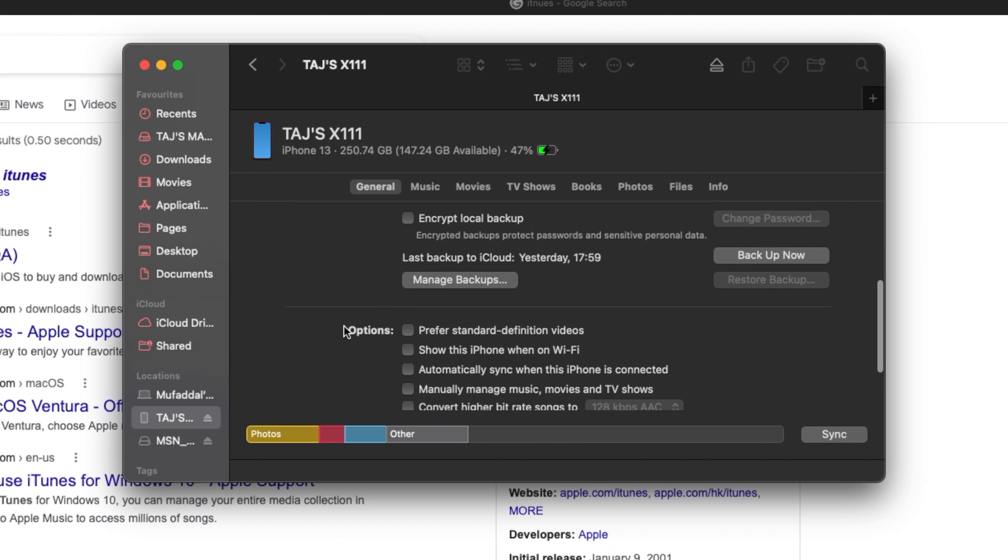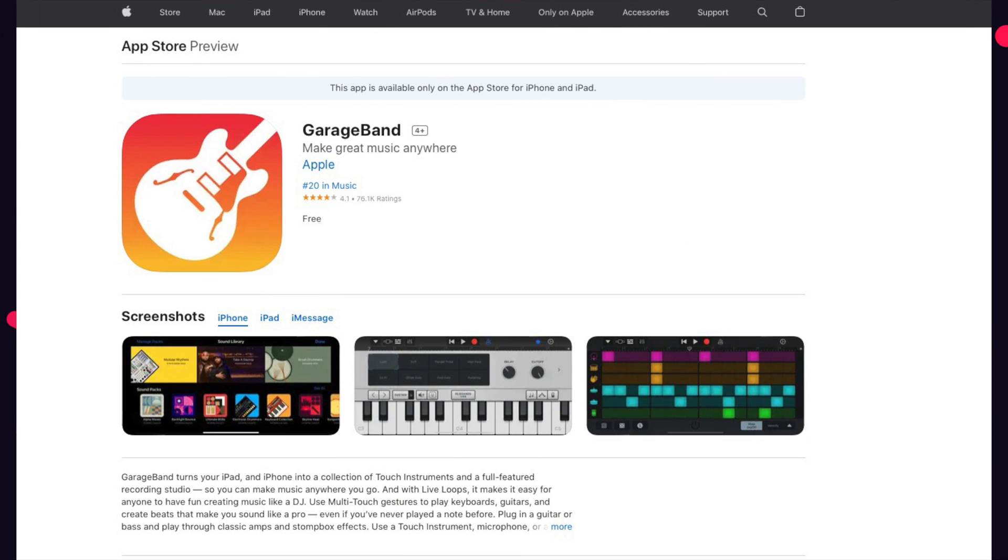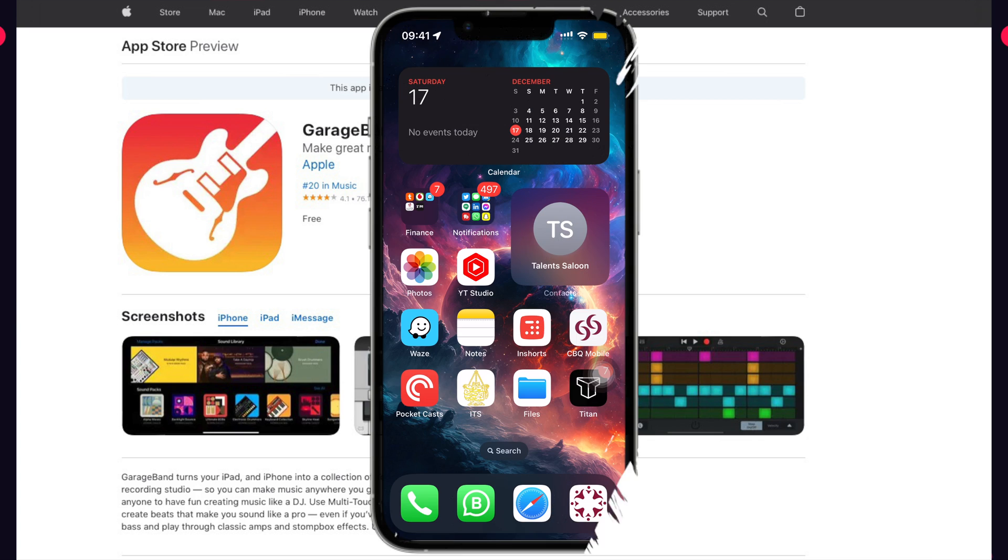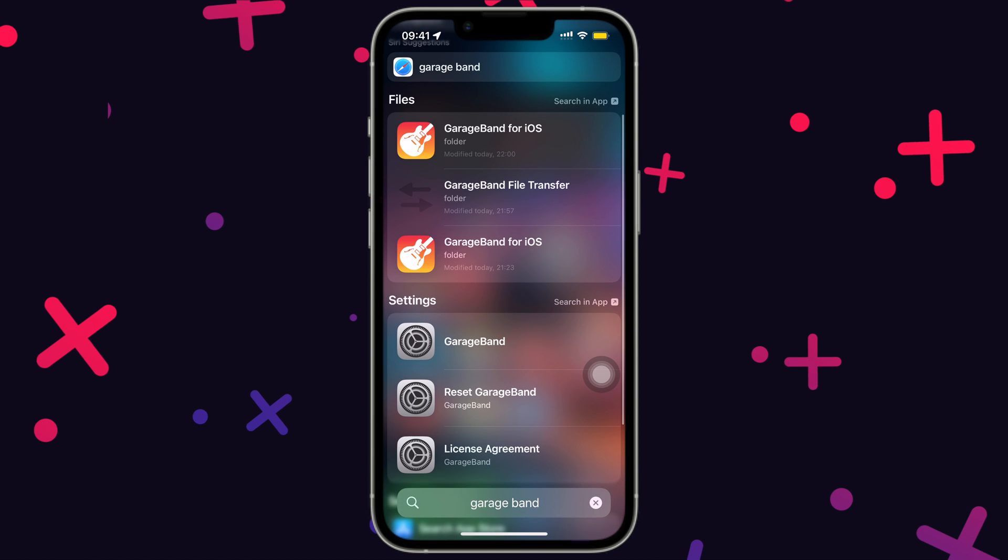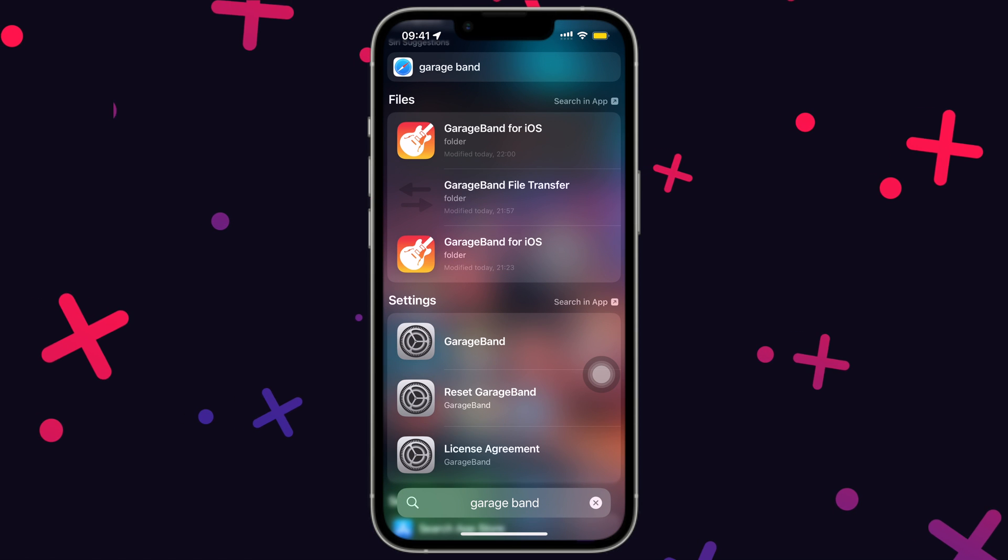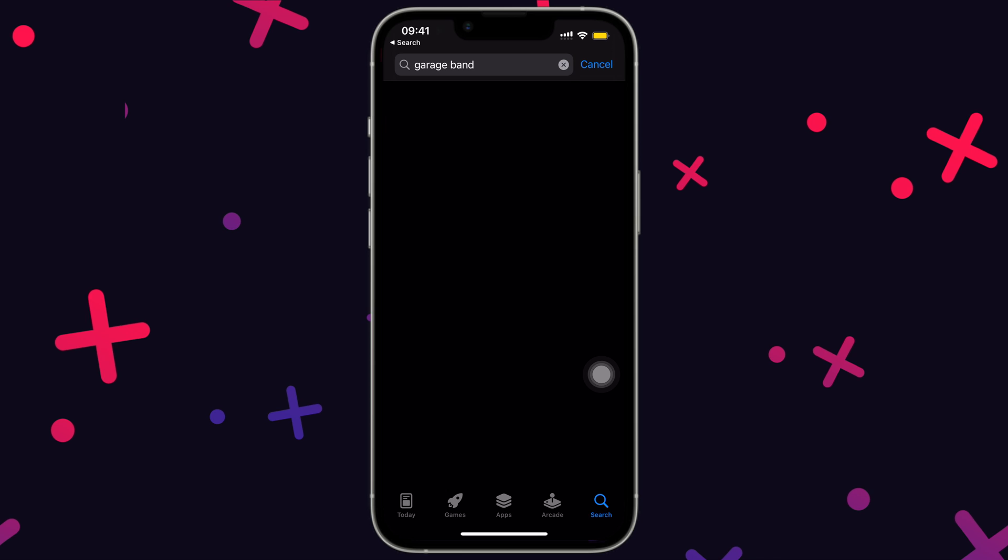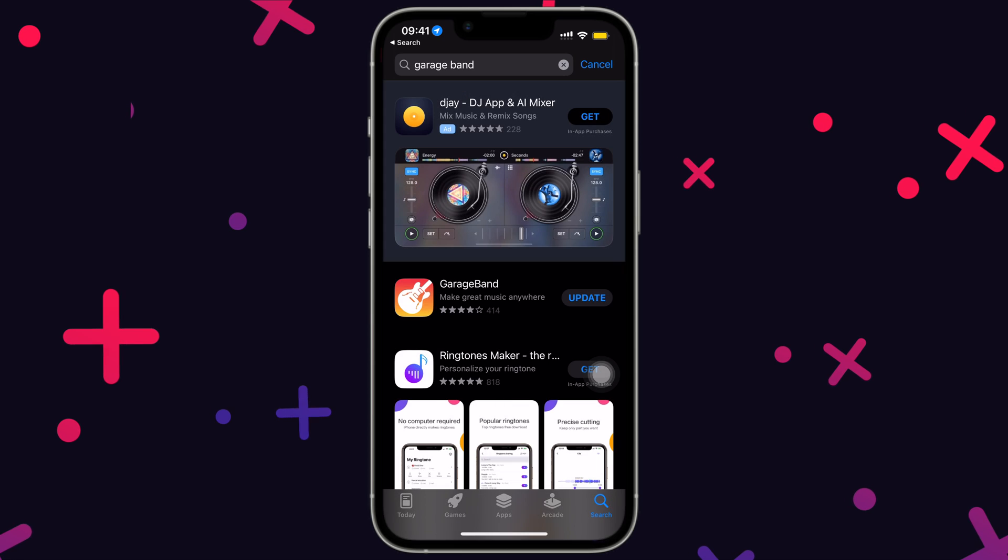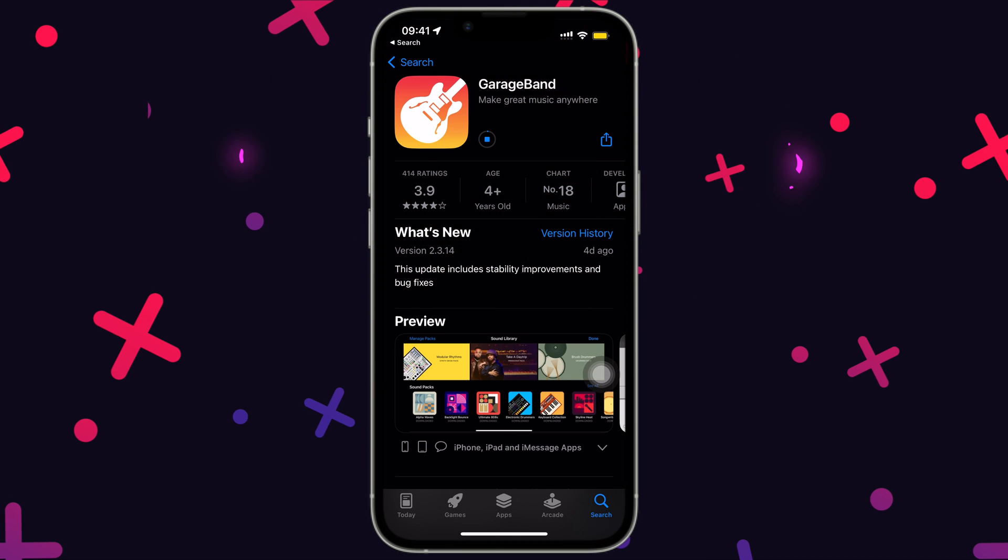So we are left with our last option that is GarageBand. So if you have deleted the app after getting your brand new iPhone, then you will have to install that app again. Otherwise, it should be installed on your iPhone by default.